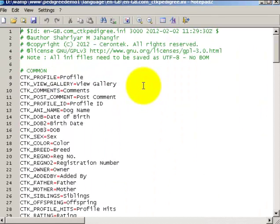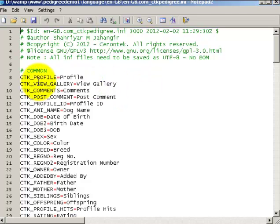Let's open it. Inside this file you will find all the text and labels used in the front end of the component. Each line has two parts.